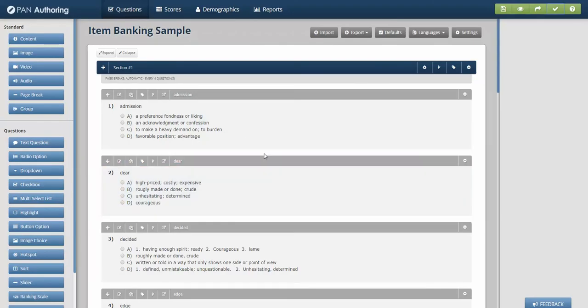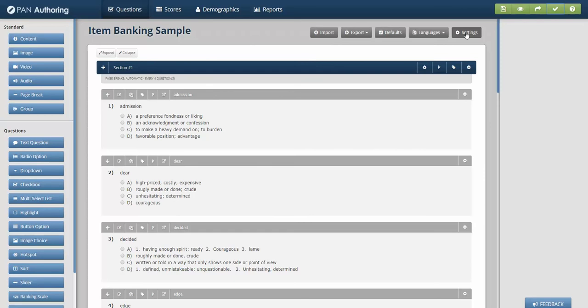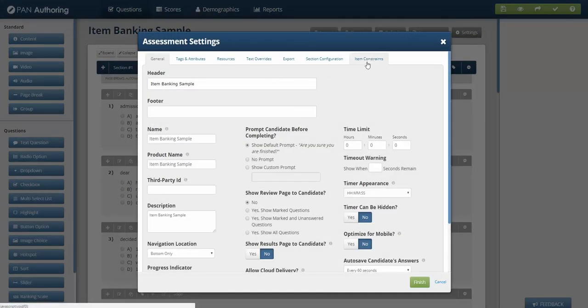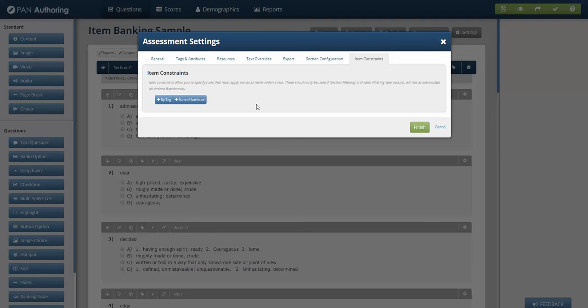So a little bit about item banking, randomization, setting up different item banking rules. And I can do the exact same thing at the test level. I click on settings and I click on item constraints, and you'll see a lot of the same pieces by tag, sum of attribute. Some of the availability doesn't make sense because they can be set at the section level, but we also have item constraints at the test level. So you have multiple sections in a test and you need to constrain it across sections, this can be used as well.